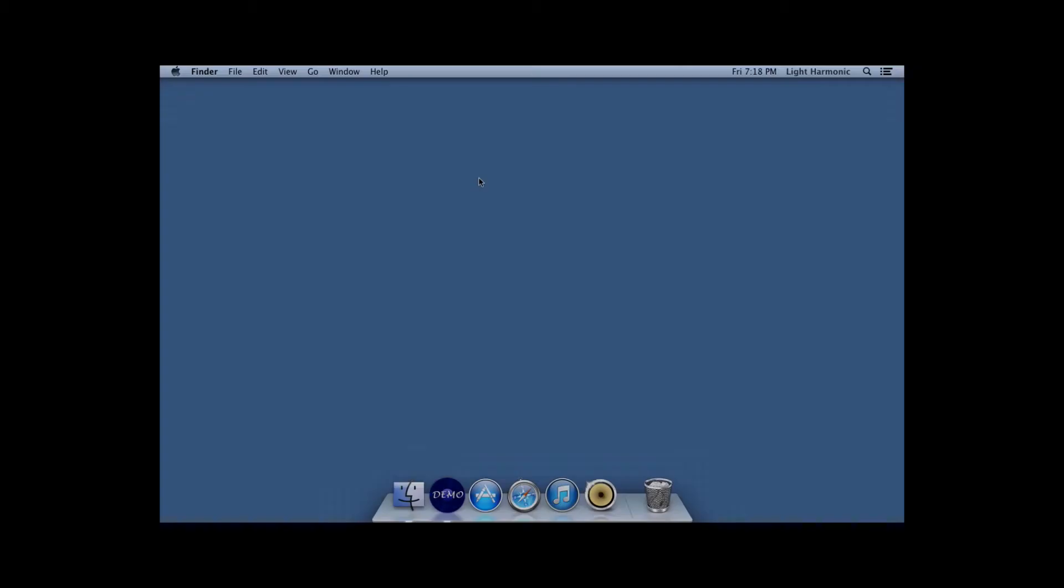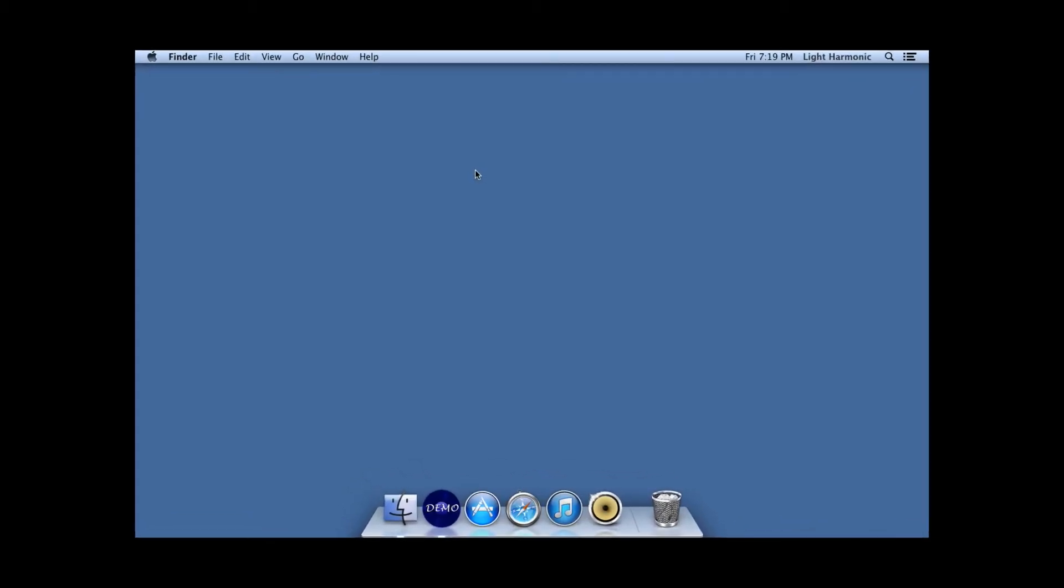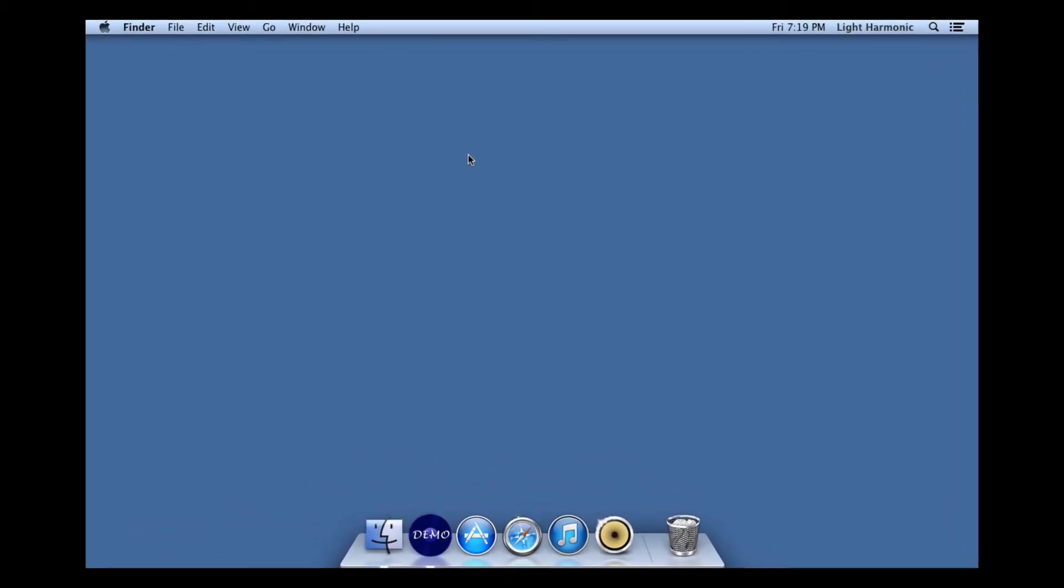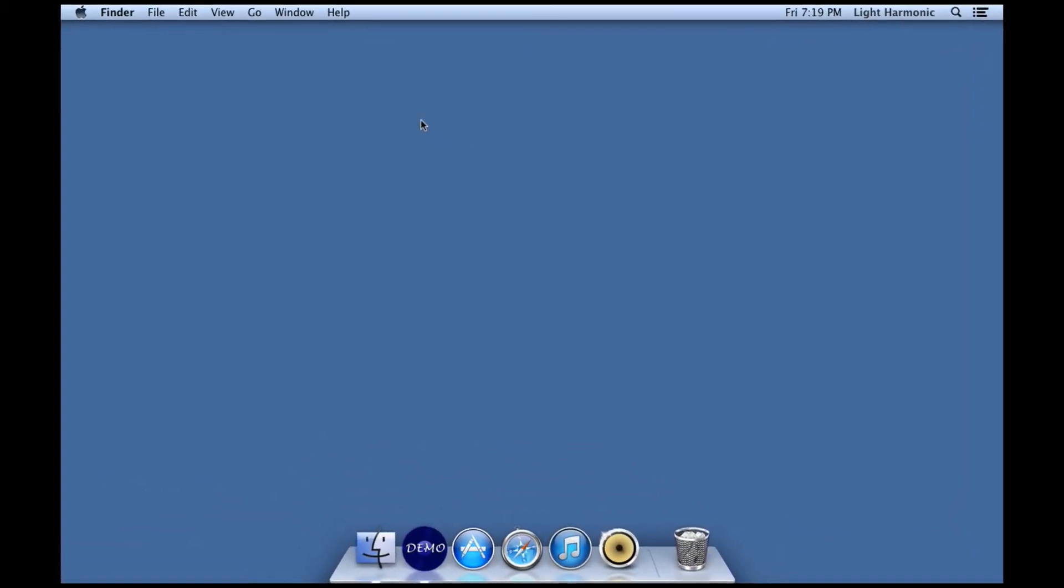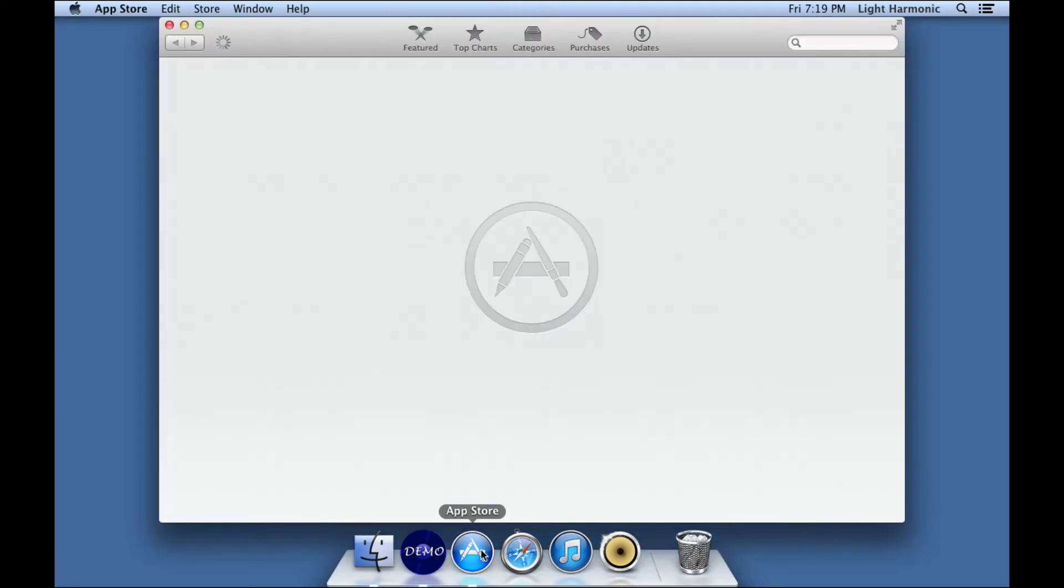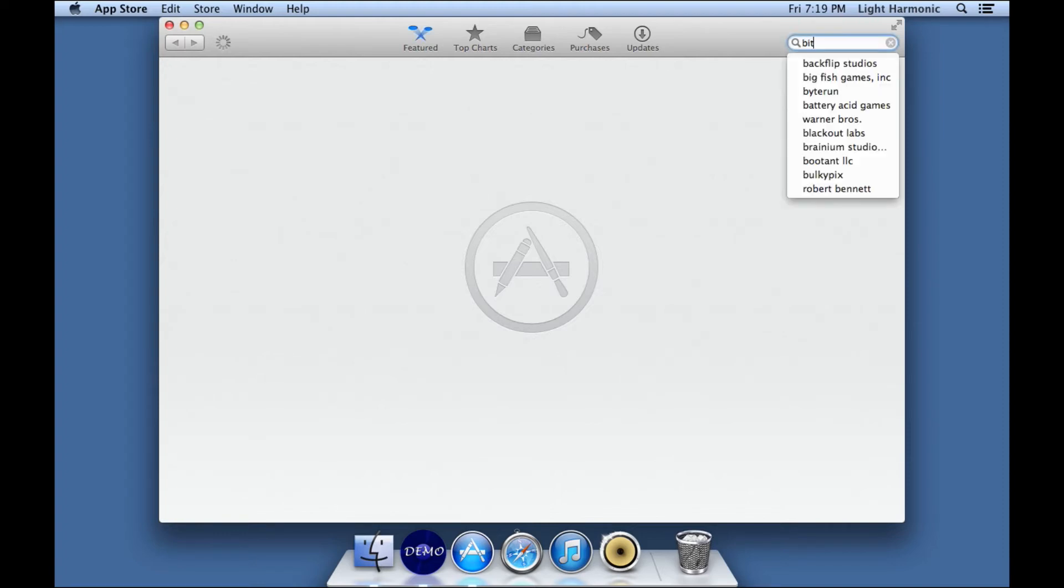When you boot up your Mac computer, it's going to look something like this. This is your desktop here, and down at the bottom is what we call the dock. The dock is a place where it shows programs that are currently running or programs that are frequently used. Now, the program that I would like to introduce you to to help you set up your computer as a music server is available in Apple's App Store. So we're going to go there real quick, and we're going to search for a piece of software called BitPerfect.